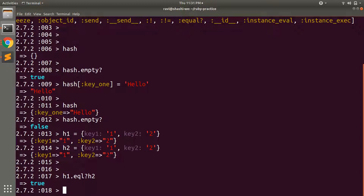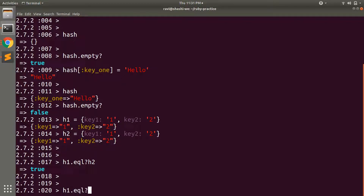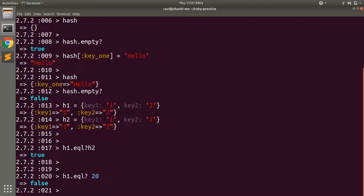The `eql` method requires an argument, and that argument should be the hash to be compared. You can pass any Ruby object — for example `h1.eql?(20)` will return false. If the argument is a hash object but not an identical one, it returns false as well. One important thing: the order of keys does not matter for `eql`. It checks the number of keys and the key names, but their order may be different.